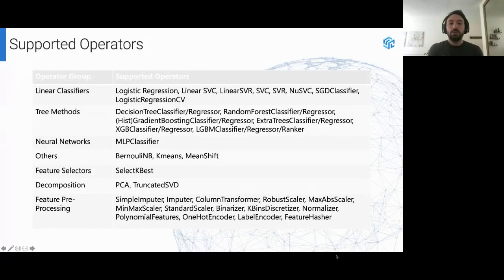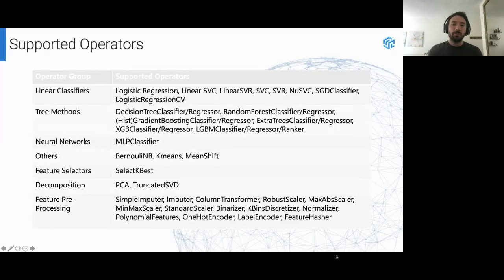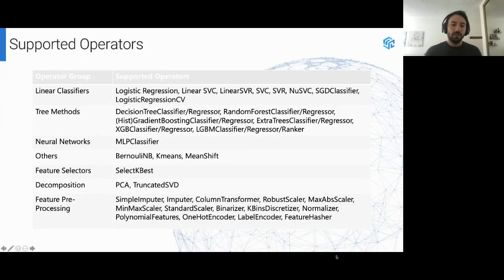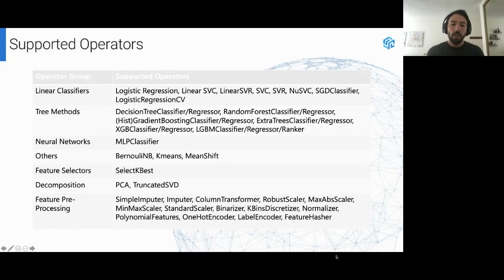Hummingbird provides not just tree algorithms — we provide around 40 to 50 operator implementations. For scikit-learn, we provide almost all linear models, almost all tree methods, clustering, some feature selection, decomposition such as PCA, and a range of feature transformations including imputation, scaling, one-hot encoding, label encoding, and feature hashing.